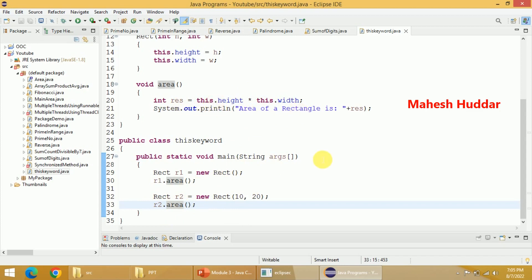So in this video, I have explained what is this keyword and where this particular this keyword is used in Java programming. I hope the concept is clear.